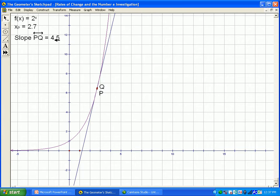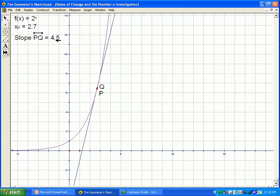In terms of calculus, the value of the derivative at point p, where the x-coordinate is 2.7, is 4.5. So we could say f prime of 2.7 equals 4.5, accurate to a decimal place or so.